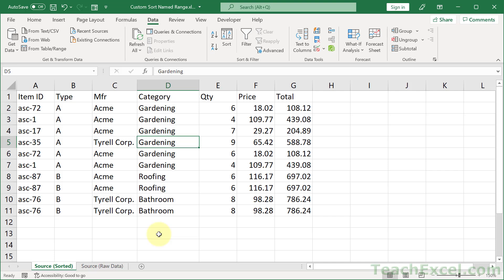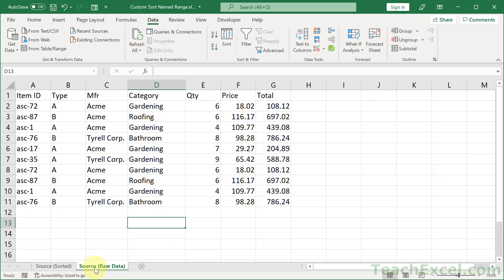But now let me show you how to custom sort everything. The first thing is to figure out what column you want to sort by and what order. So for us, we want gardening, roofing, and bathroom.